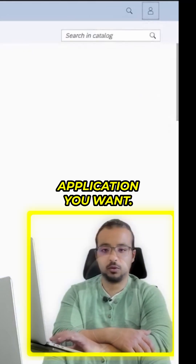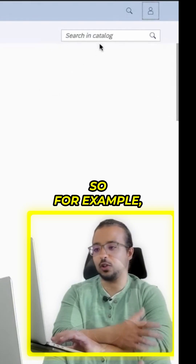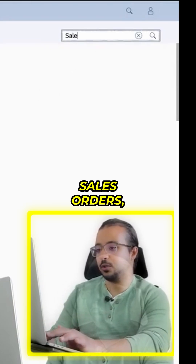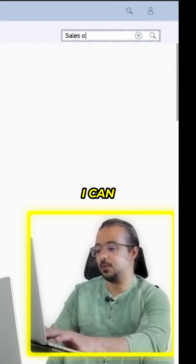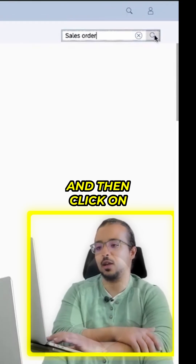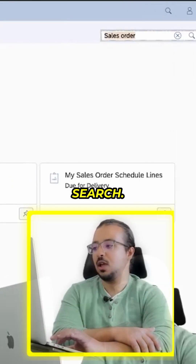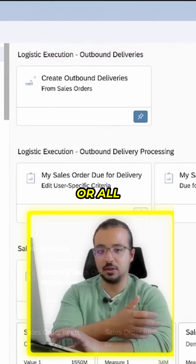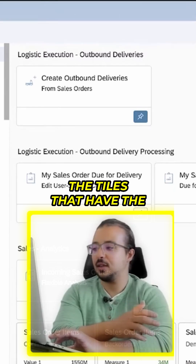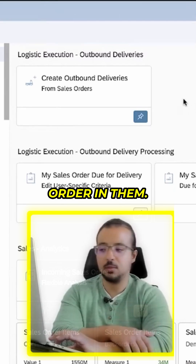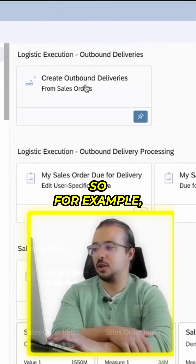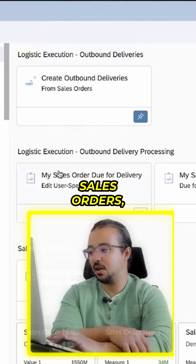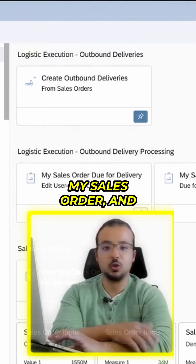Look for the application you want. For example, if you are looking for an application for sales orders, you can type 'sales order' and then click on search. SAP will show all the applications or tiles that have the word 'sales order' in them, such as 'Create Outbound Deliveries for Sales Orders', 'My Sales Order', and so on.